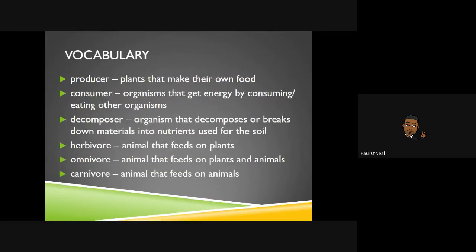Next, we have producer, which are plants that make their own food. Consumers are organisms that get energy by consuming or eating other organisms. Decomposers are organisms that decompose or break down materials into nutrients used for the soil.